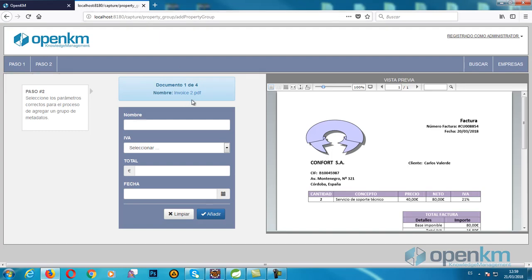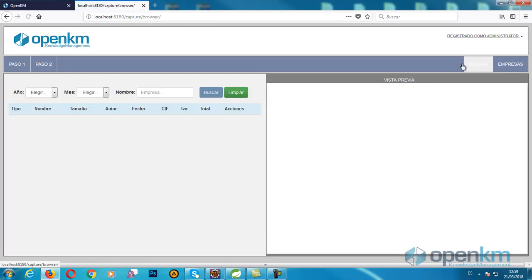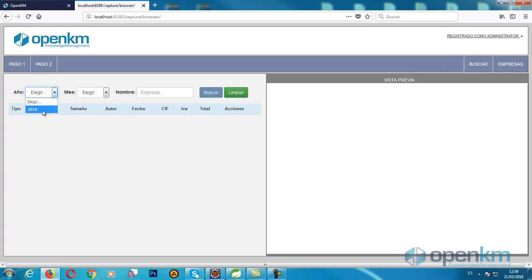If we click on the search button, we access the search engine application. We fill the fields: year, month, and the name of the company.